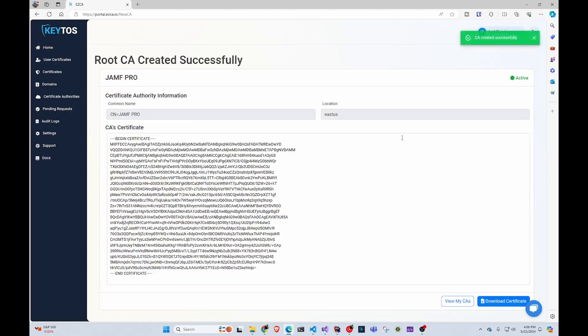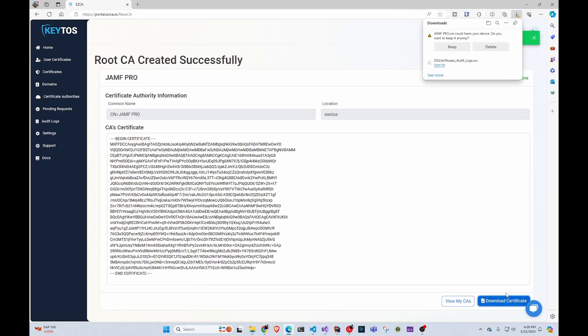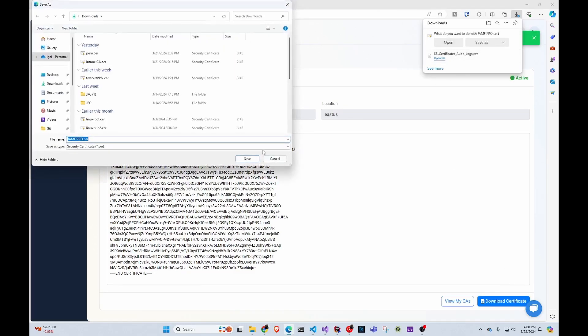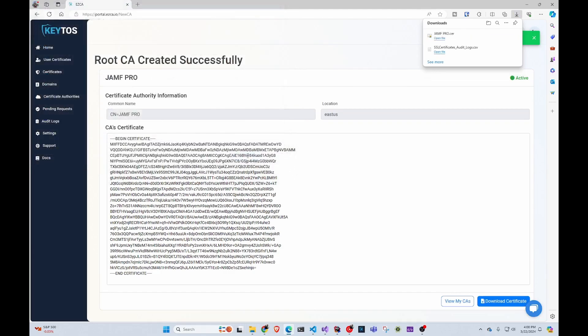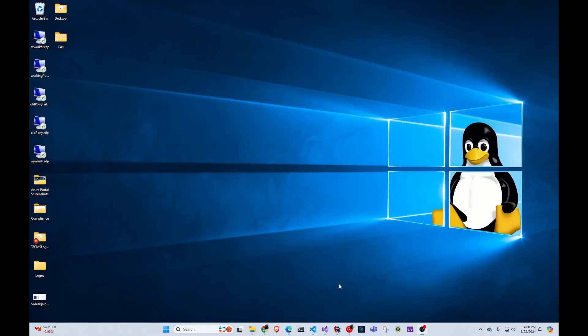Yes, simple as that, I've created a CA and we're ready to go. We're going to save that certificate. And now we're going to go to Jamf.